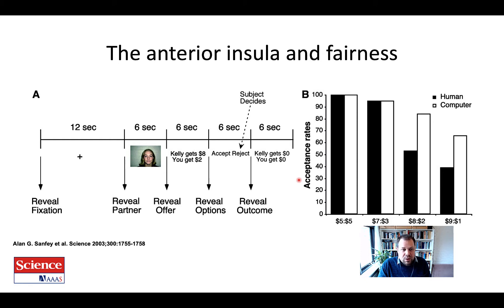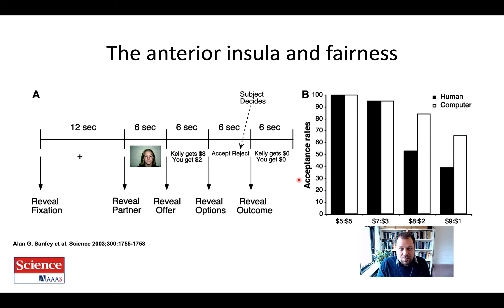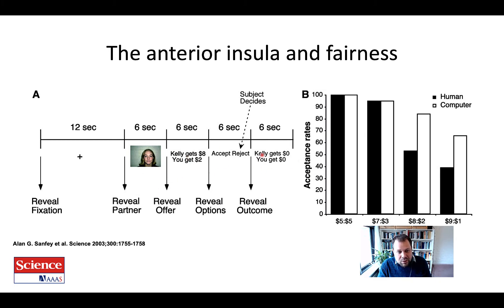One answer is that it's a form of altruistic punishment. You are informing the other person that their behavior is not correct, and you're paying a price for this — basically improving society via this punishment. You're giving up something to teach a lesson, which in the long run should improve society. So you give up your two dollars; Kelly loses her eight dollars, which is a big punishment for her, and she should make a different decision on another trial.